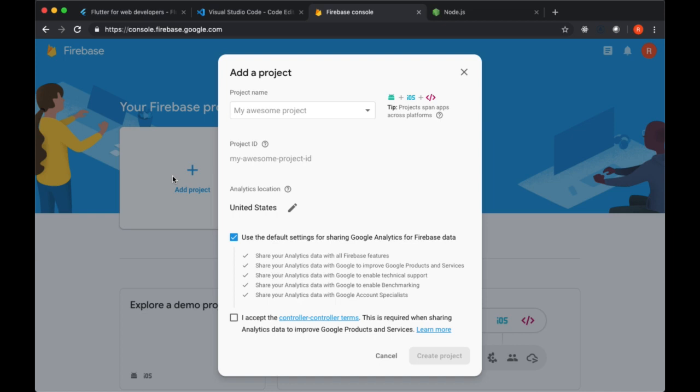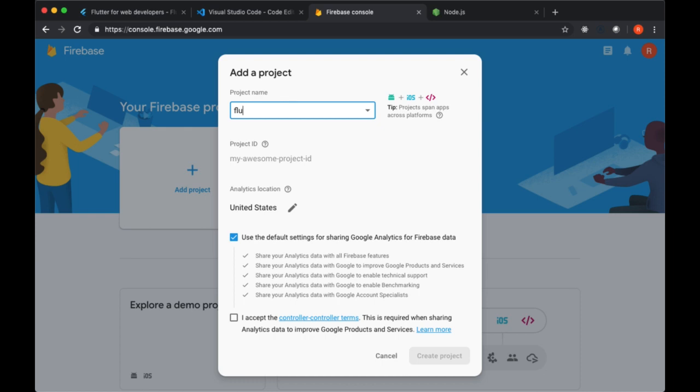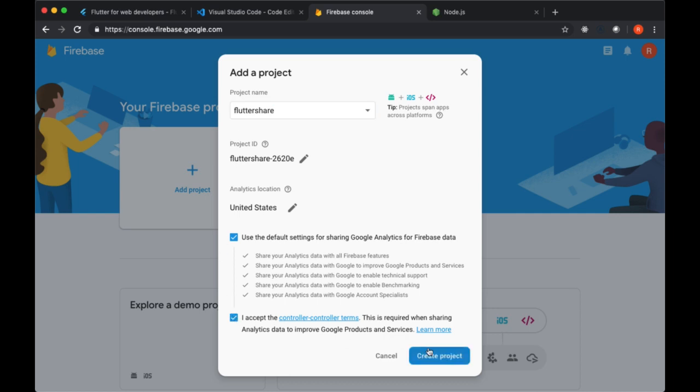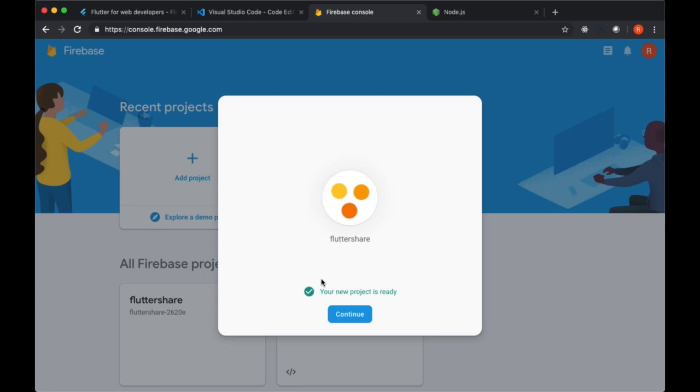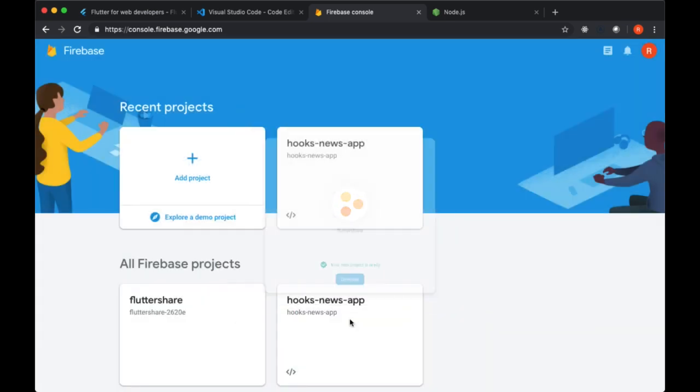We'll select Add Project and I'm going to be naming my project FlutterShare. Feel free to use whatever project name that you like. Then you'll select the terms and choose Create Project, and once our project's ready we'll hit Continue.